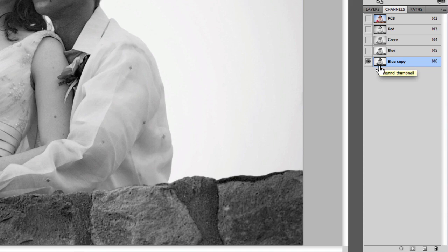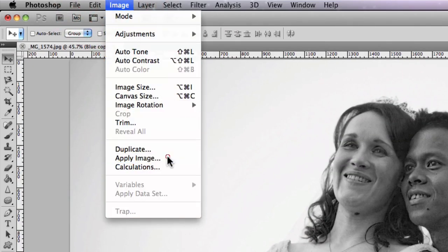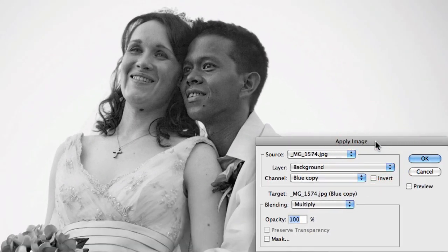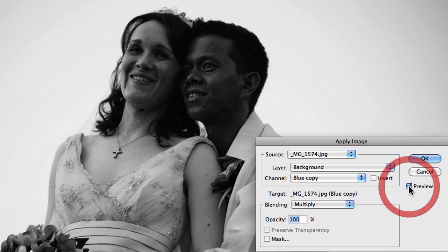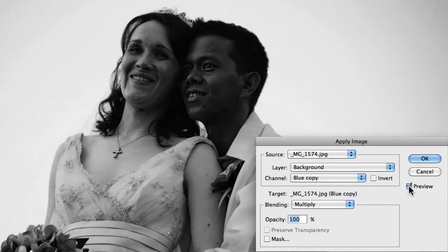First I'm going to go to Image and then Apply Image. Apply Image allows you to choose a source file, a layer, and a channel, and then apply a blending mode to it. In this case I'm going to apply the Multiply blending mode — if you remember from previous videos, Multiply makes the darker areas darker and the lighter areas lighter. As you can see when I turn on preview, the mid-tone areas start to get darker and the highlights — the sky — start to get a little lighter.